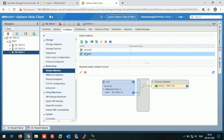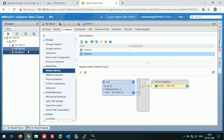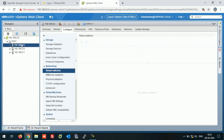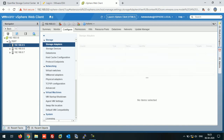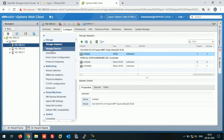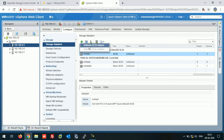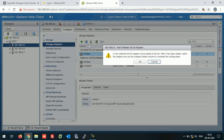We have successfully created a VM kernel adapter on all three ESXi hosts. Our networking is completed now. The next thing is we need to mount the iSCSI. For this, click on Configure, then Storage Adapter, and we need to create one software iSCSI adapter here.